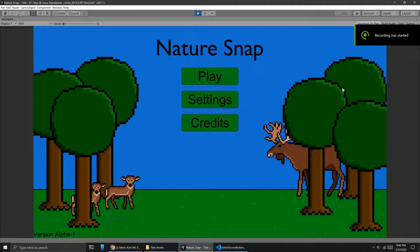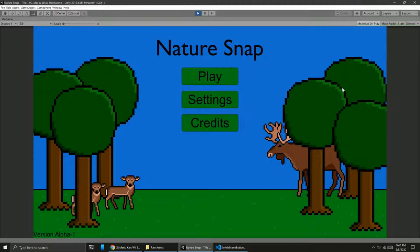Well hello there everybody and welcome back to my devlog series. As you can see, the first thing I did this week was implement the title screen in Unity.